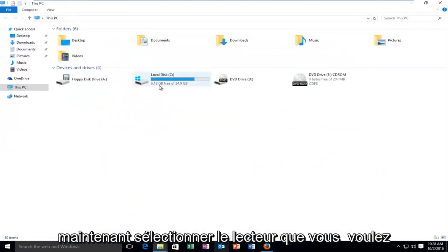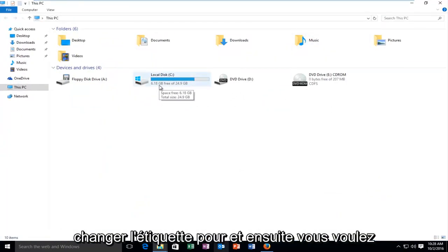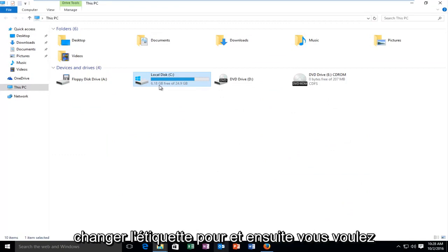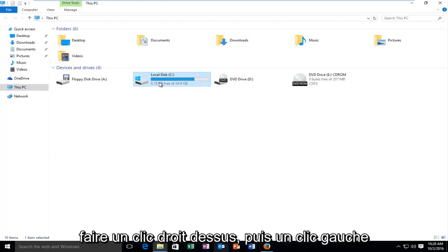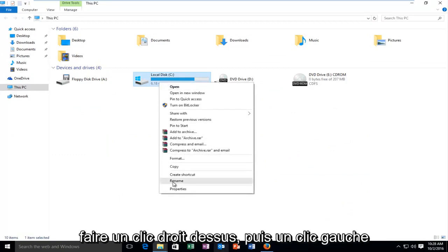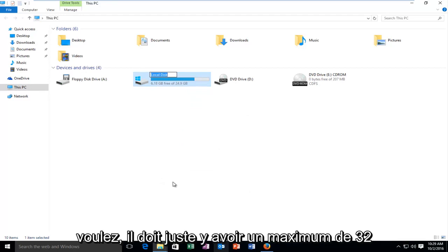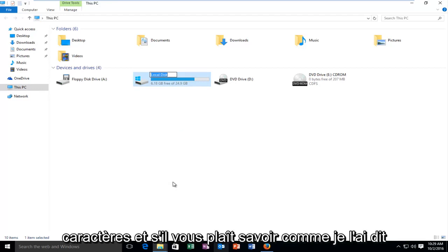Now select the drive that you want to change the label for. Then you want to right click on it and then left click on rename. And you can name it whatever you want. It just has to be a maximum of 32 characters.